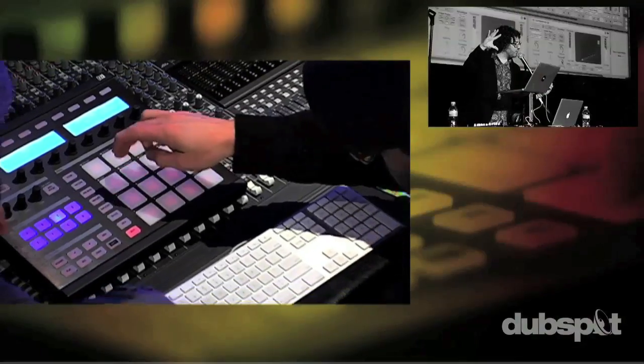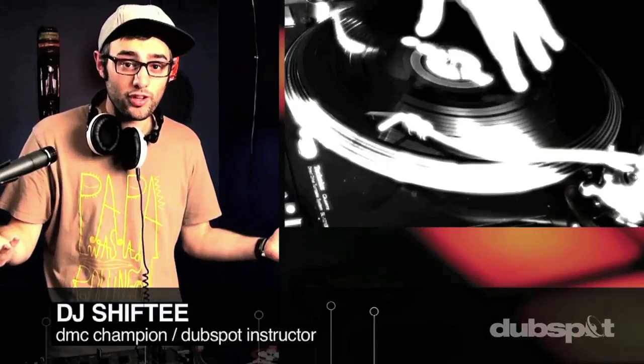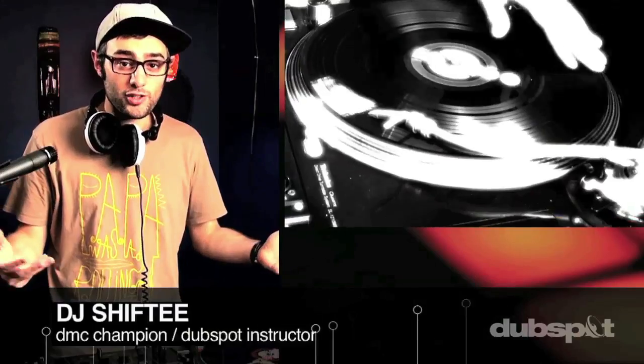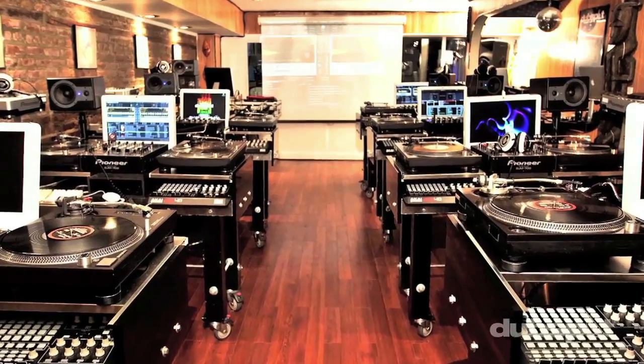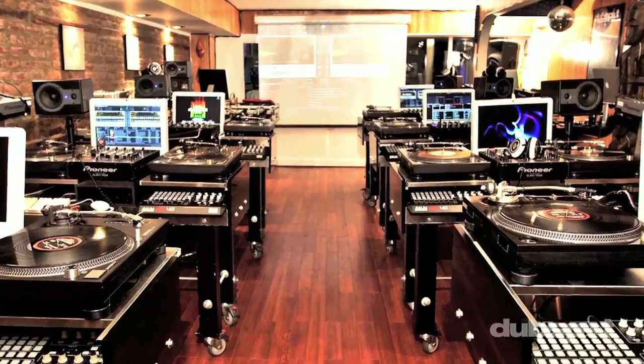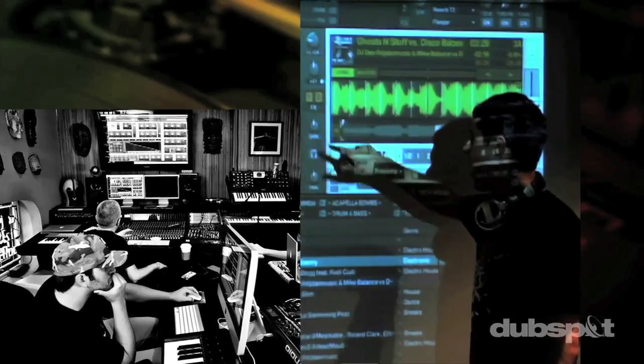Whether you want to produce music, DJ, or do both, you've come to the right place. Come explore DubSpot for yourself, become a part of our community, and make music.